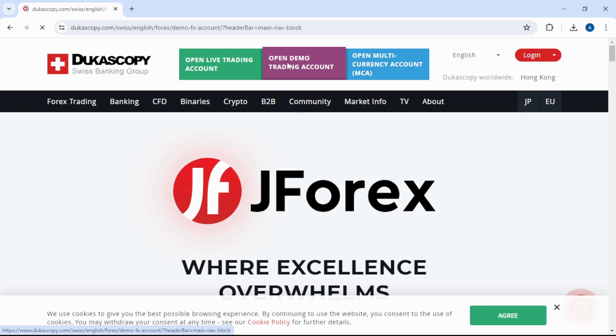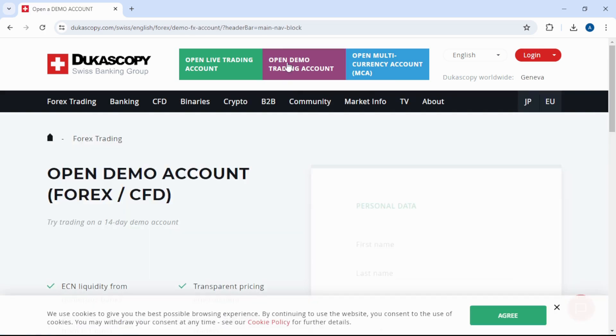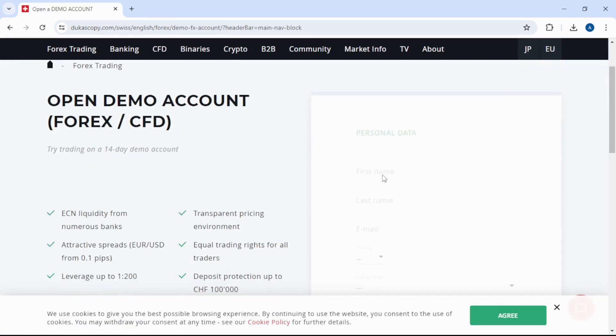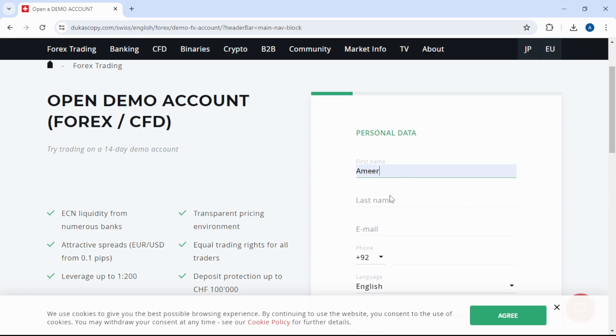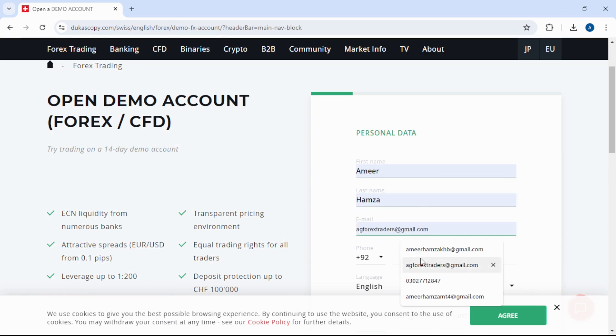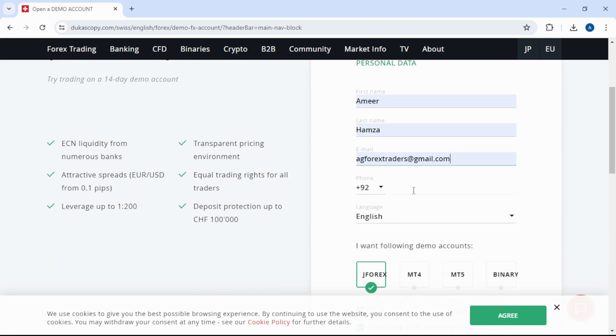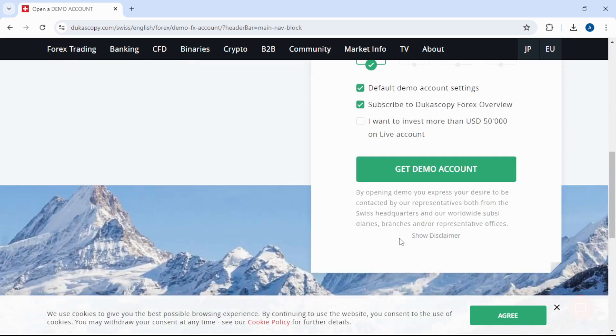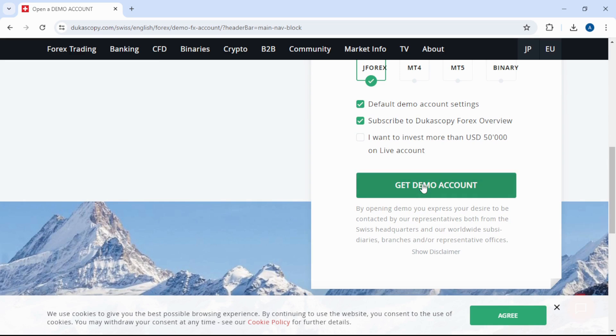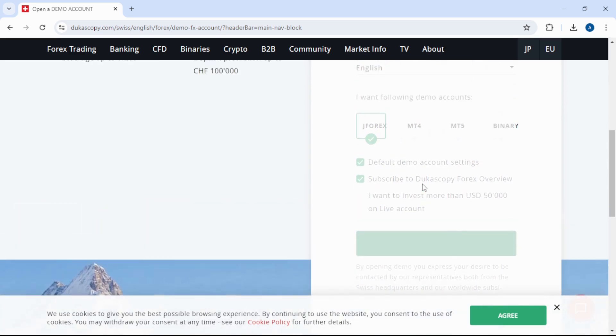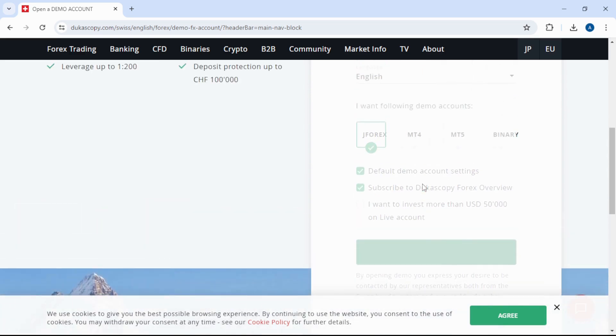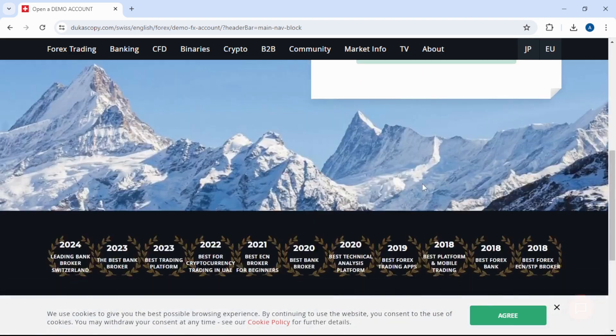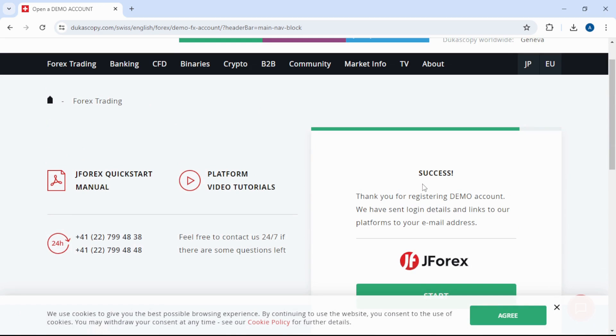Click on Open Demo Trading Account. Here, write your first name, last name, email address, phone number. Select JForex account and click on Get Demo Account. Thank you for registering a demo account. We have sent login details and links to our platform to your email address.